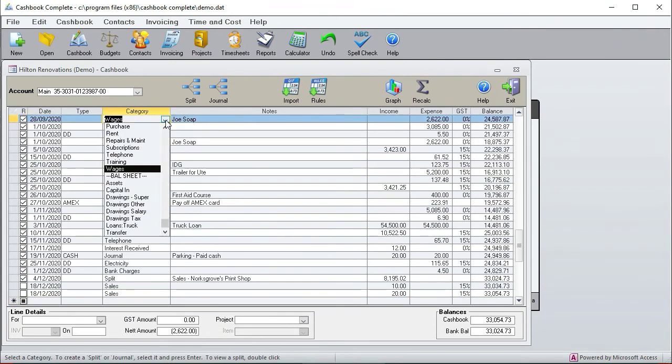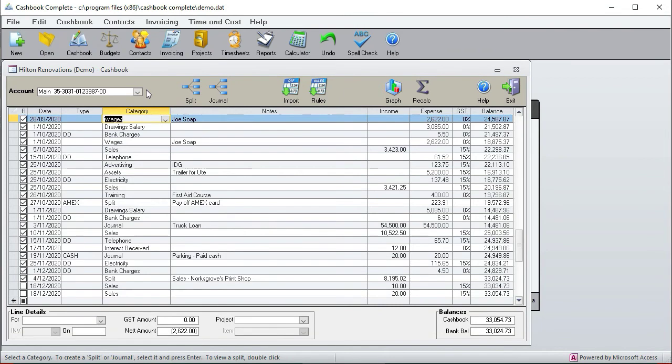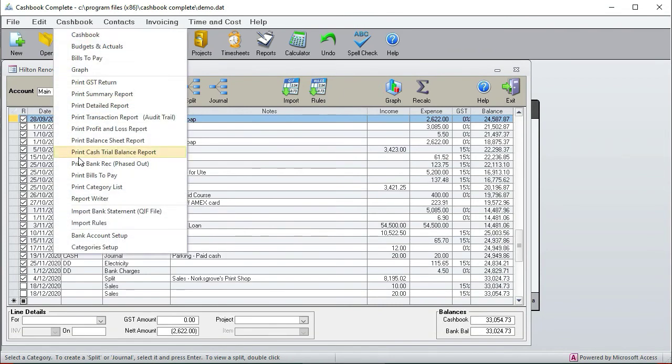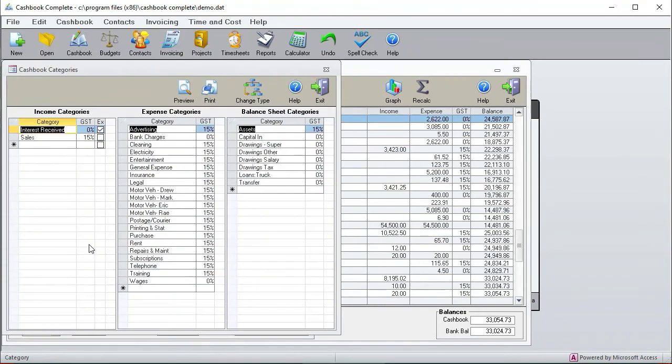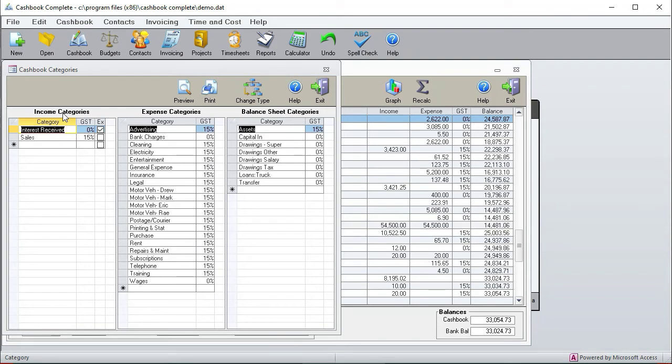Okay, now let's go to the category setup. So these are the categories here, all the things that appear in this column in this drop box. So we'll go to cashbook category setup and you'll see that these three columns, there's income categories so everything that adds to your profit, expense categories, everything that subtracts from your profit, and balance sheet categories. These are categories that don't add or subtract your profit.